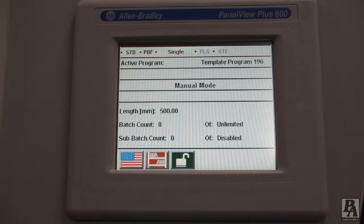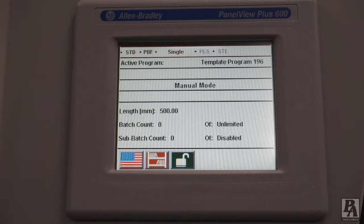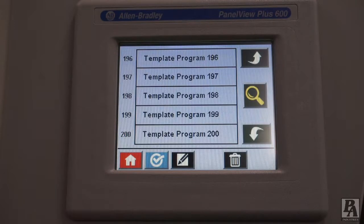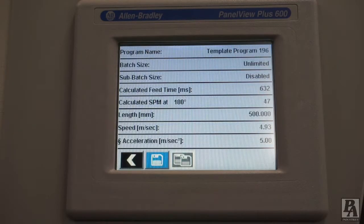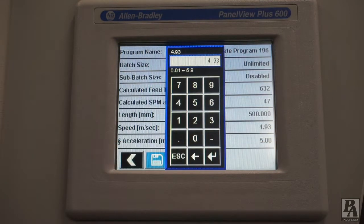Another thing you can try doing is increasing the speed parameter, although this only makes a difference on operations with larger feed lengths. Small feed lengths never actually make it to the maximum speed, and thus the entire move is acceleration and deceleration. We will access the speed in the same location as the acceleration and deceleration. Once again, increases should be done in small increments, and don't forget to save and activate the program.